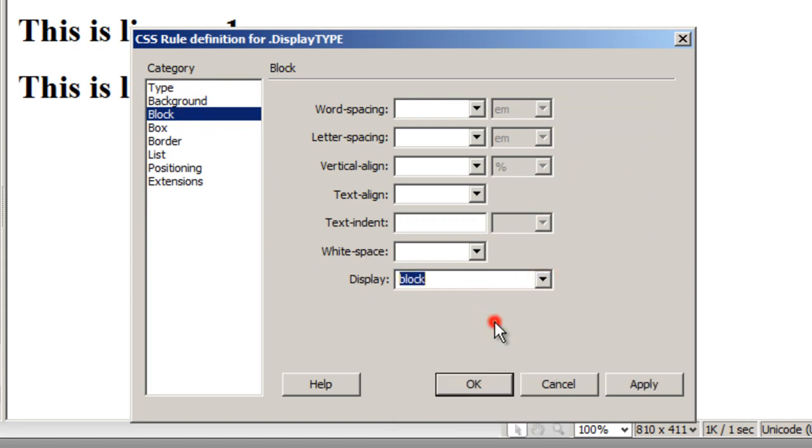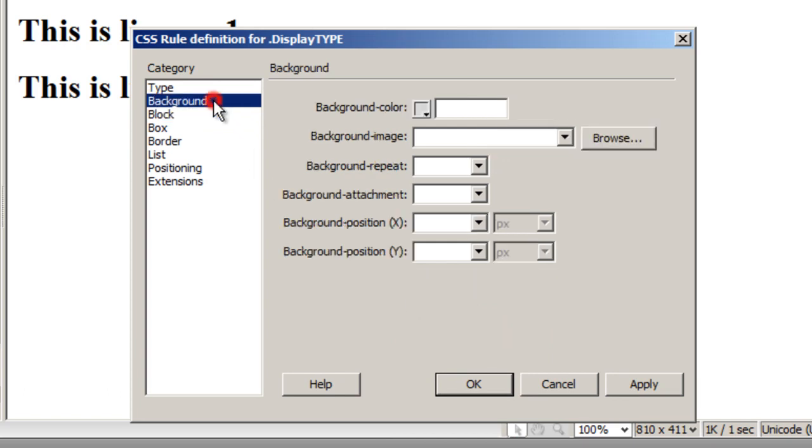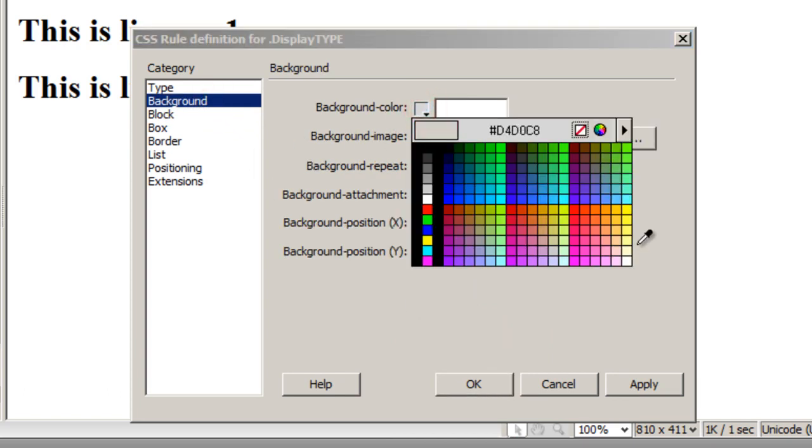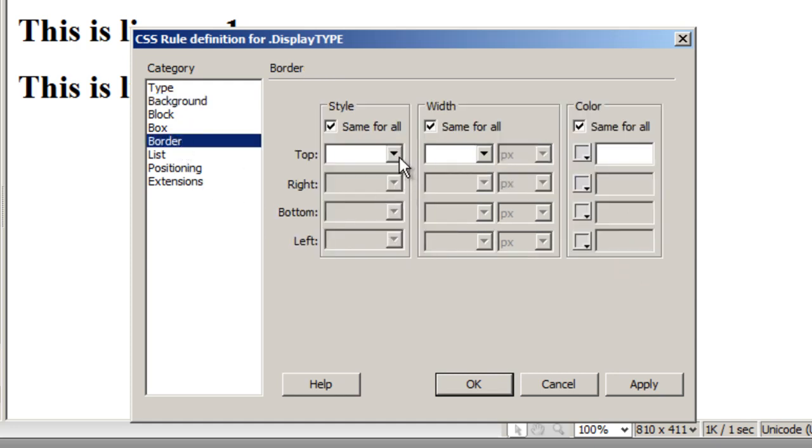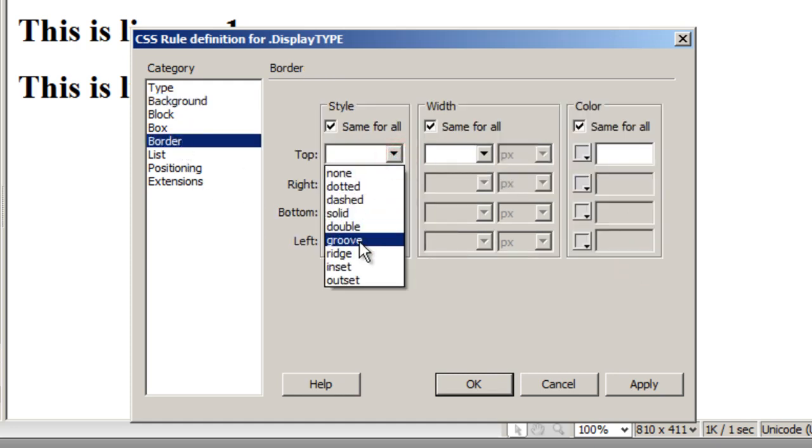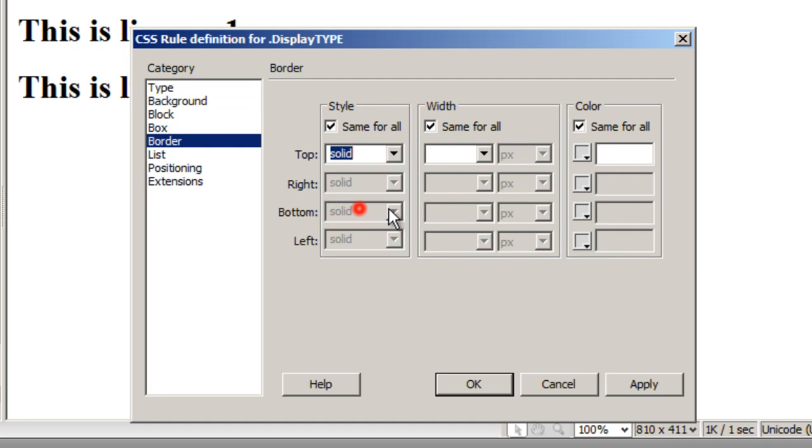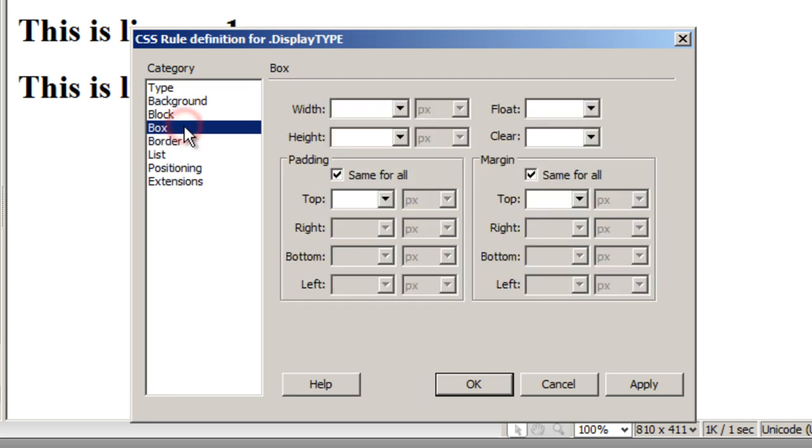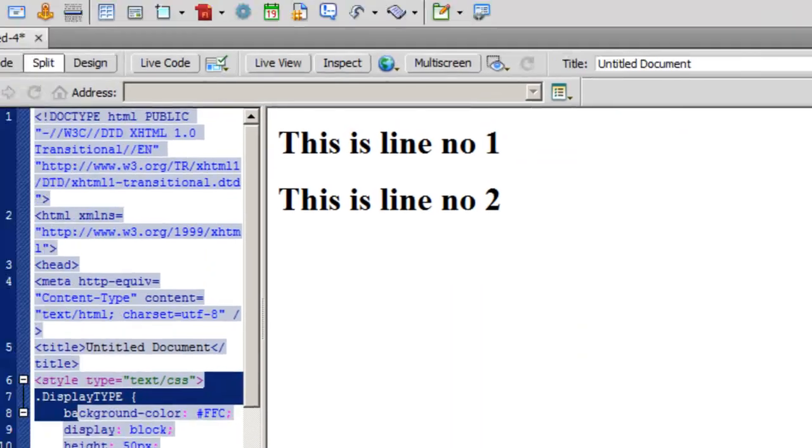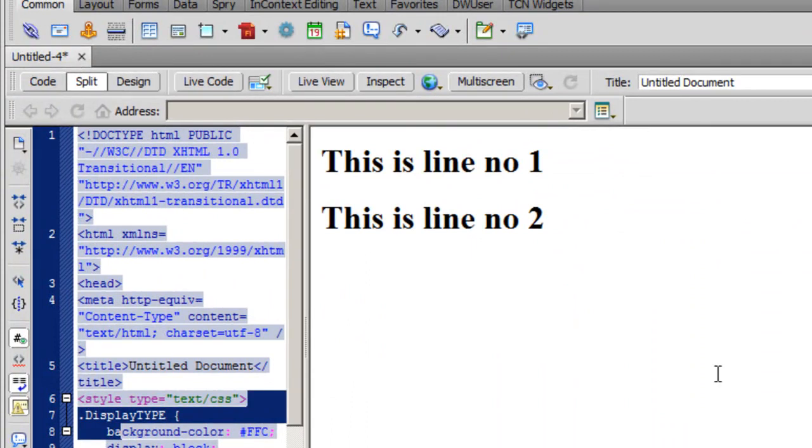The background I'll set to hash FFC. Let me also go to border—I'll say solid, thin, and a maroon-colored border. And go back to the box category—I'm going to the box category for the first time. The width, let's say 300, by a height of let's say 50. And I think I'm done. I'm going to hit the OK button now.